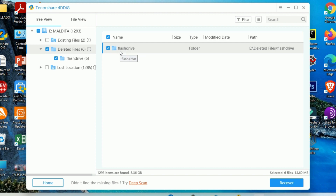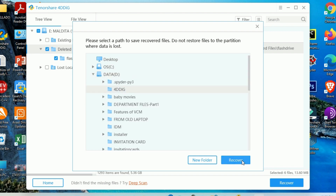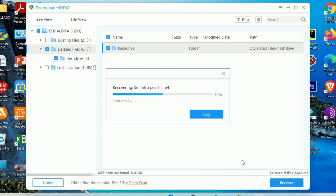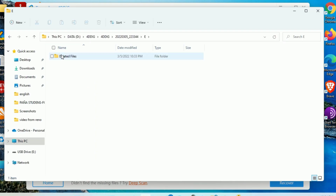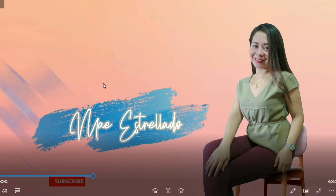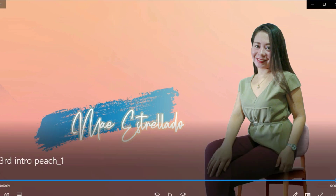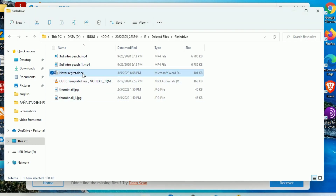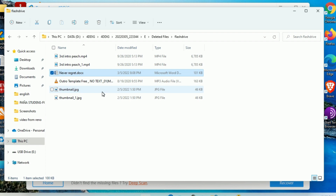Now we already found the files here. Let's check the file. All right, we are all set.